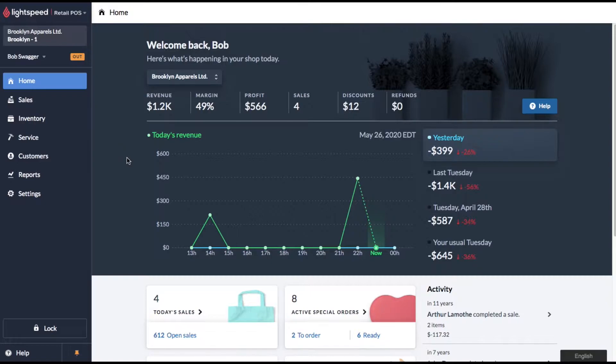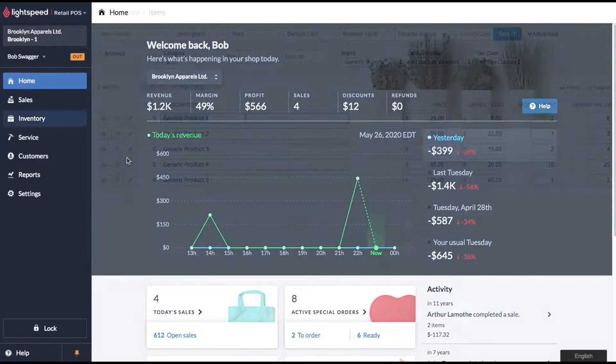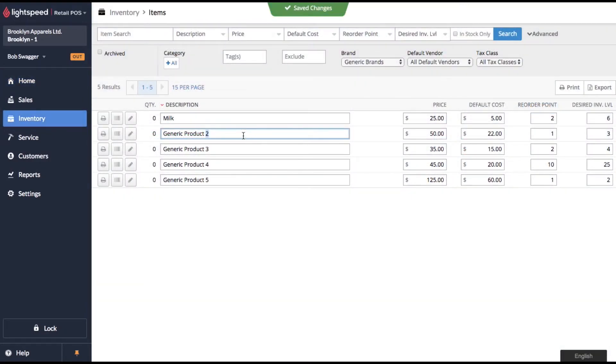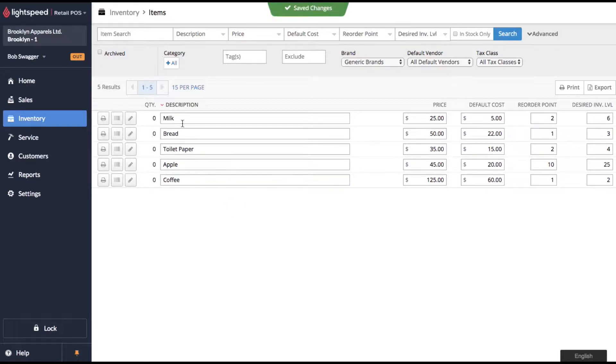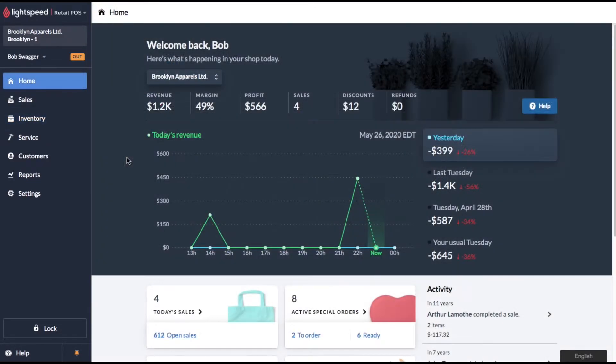This feature will allow you to bring up a list of products and then sort them into manageable lists so you can quickly edit things like description and costs all on one screen. Let me show you how it works.